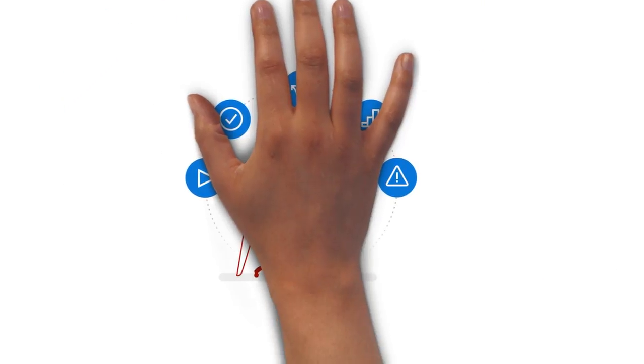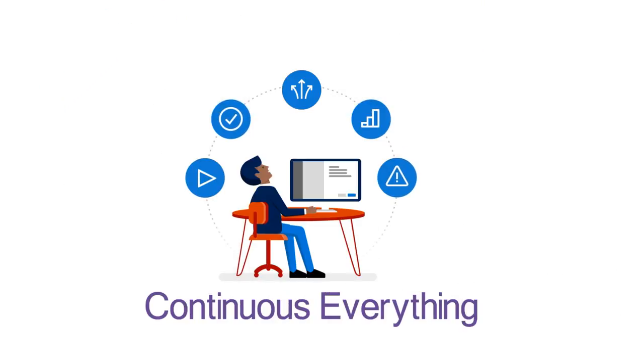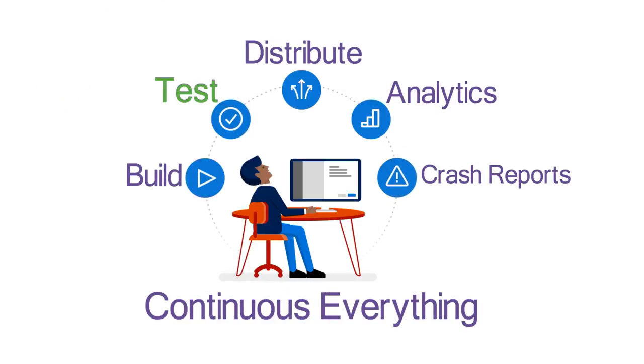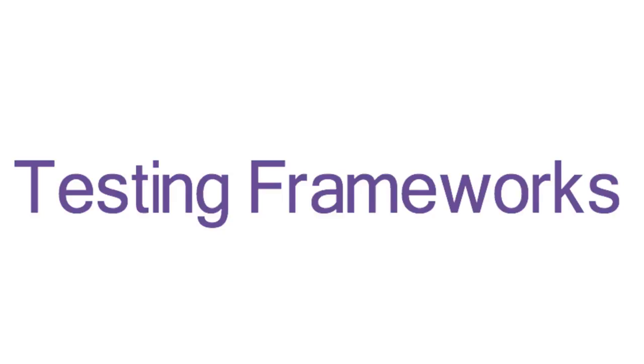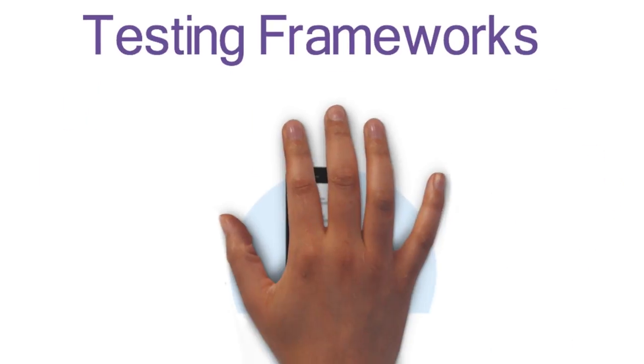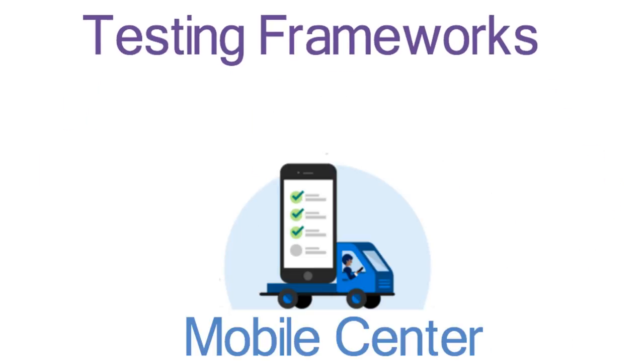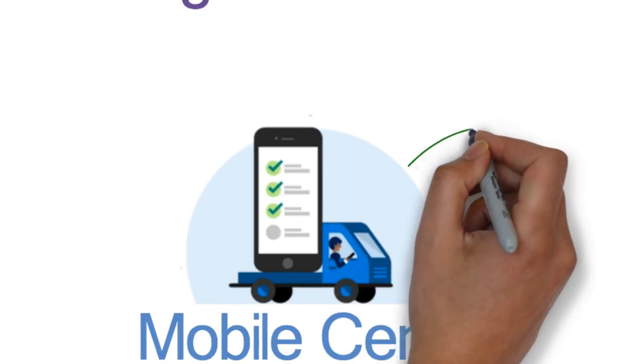Today, let's talk about testing our mobile app. Mobile Center supports the most popular testing frameworks.